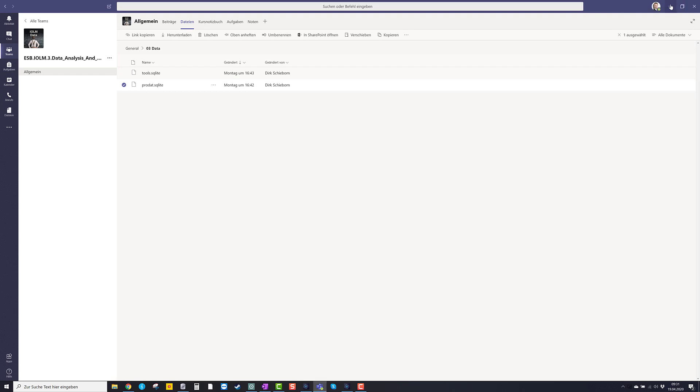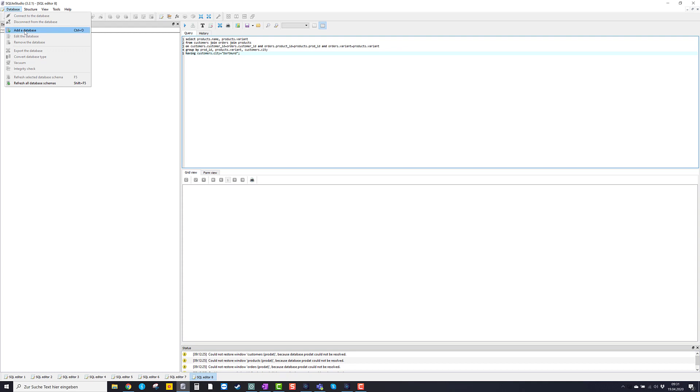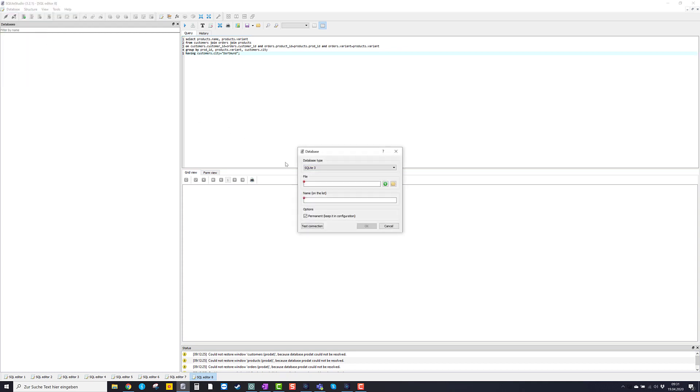We go back to SQLite Studio. Now we say database. And then you go add a database. Database type SQLite 3. That is fine.